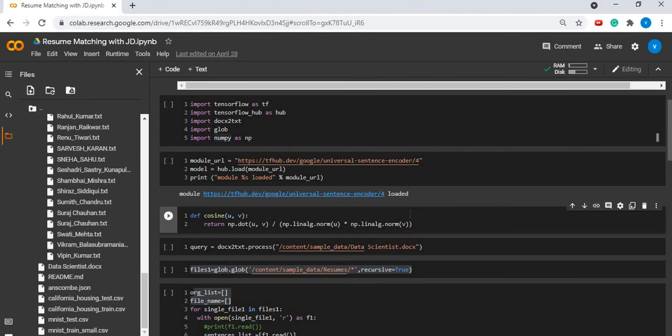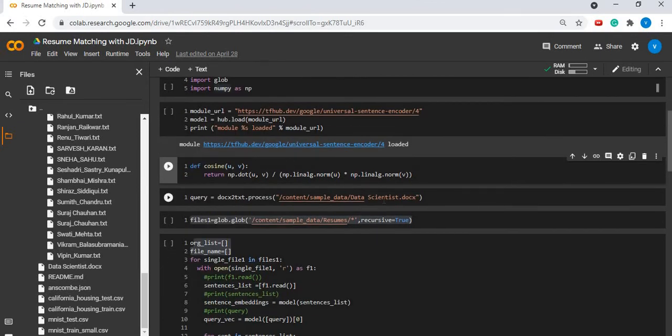This function is used to calculate the similarity score between two documents. It finds the dot product between the two vectors.